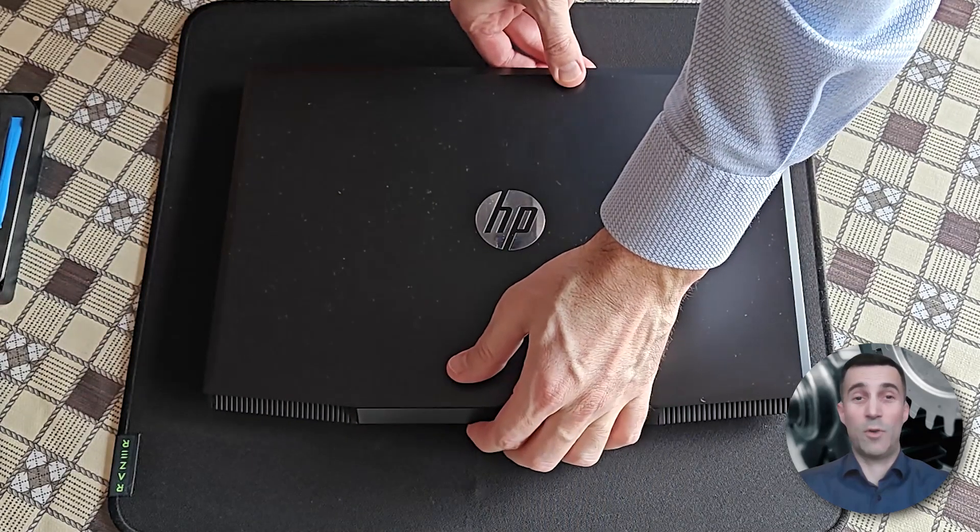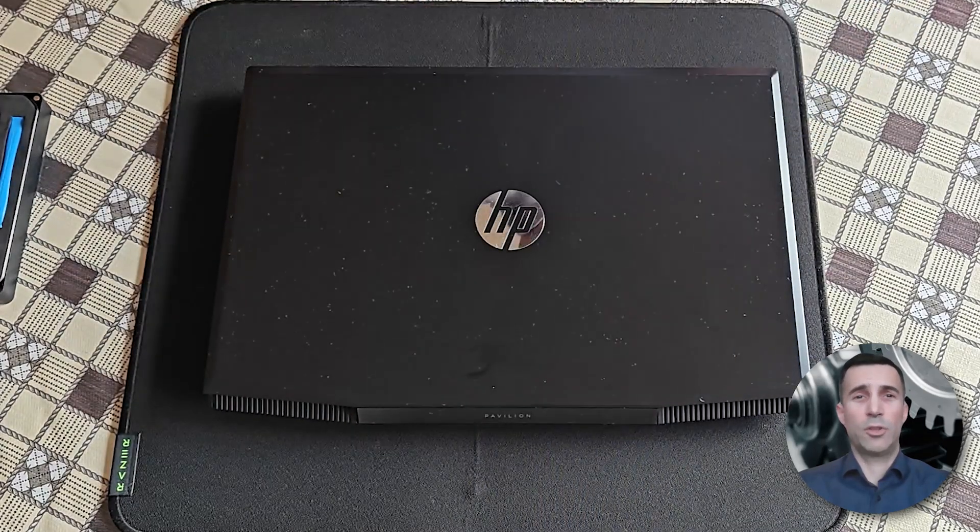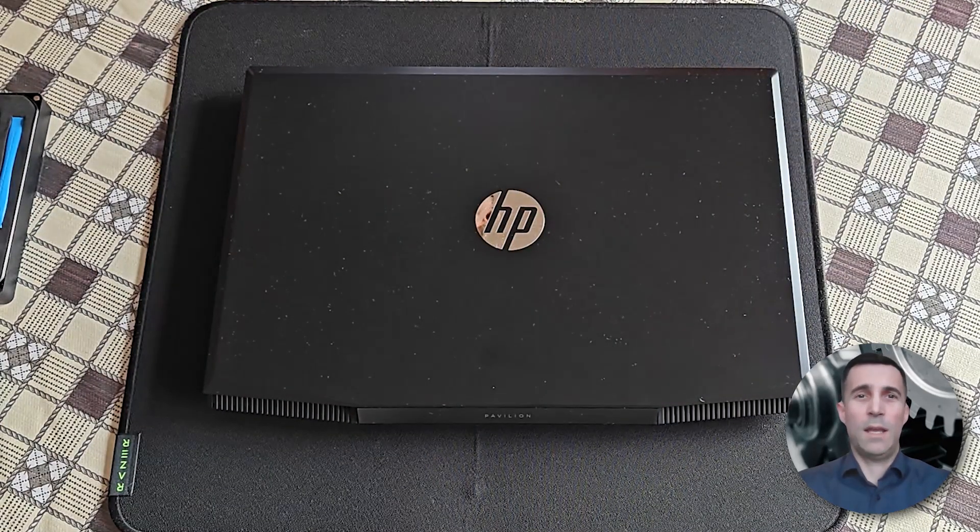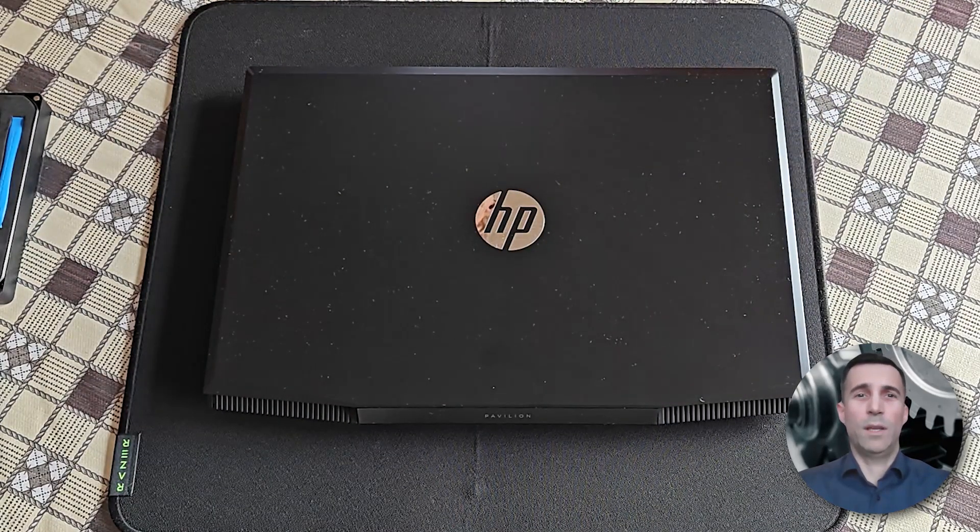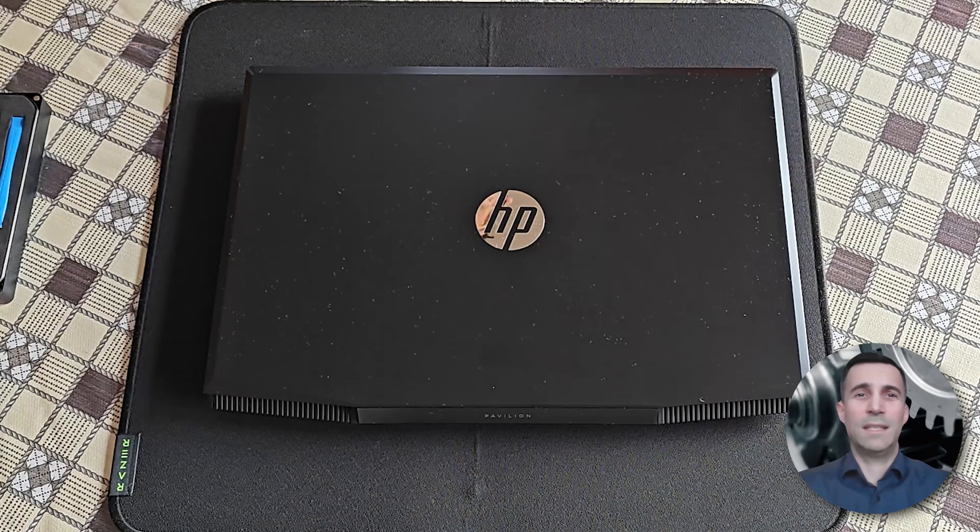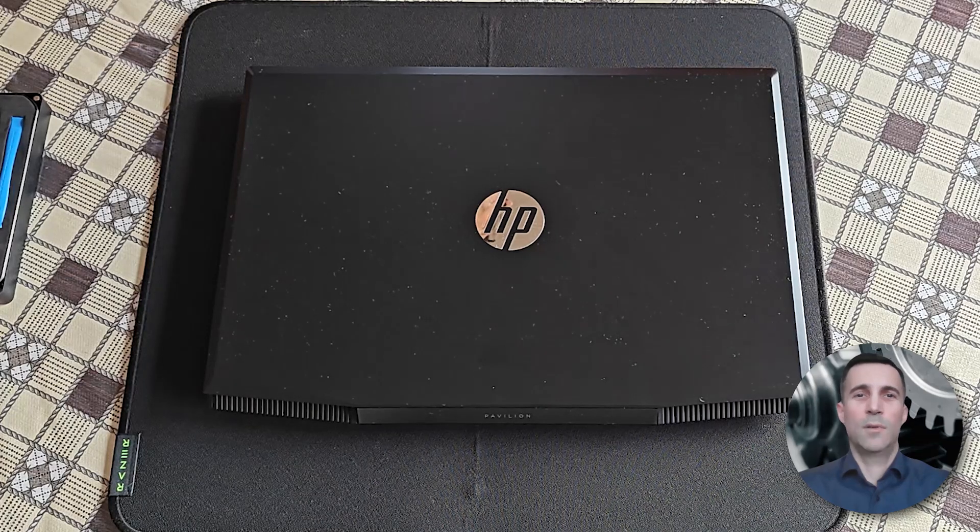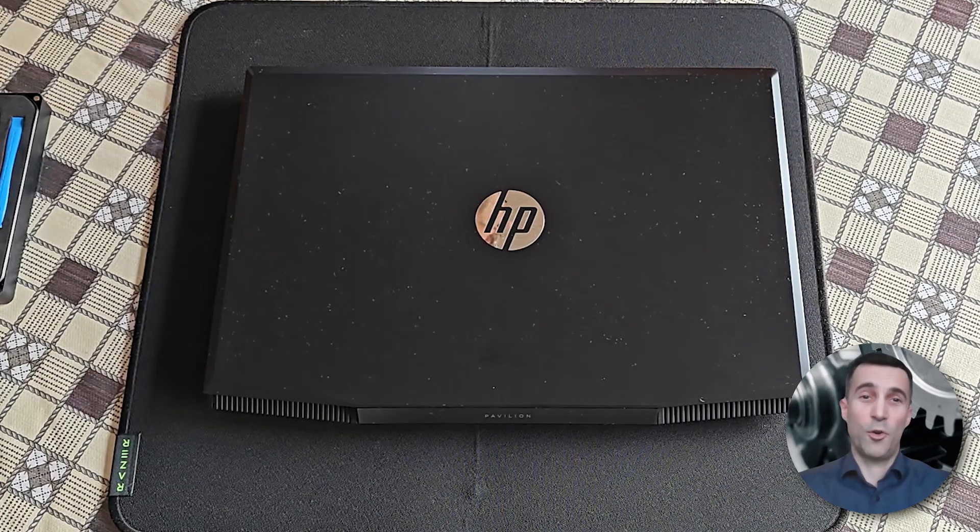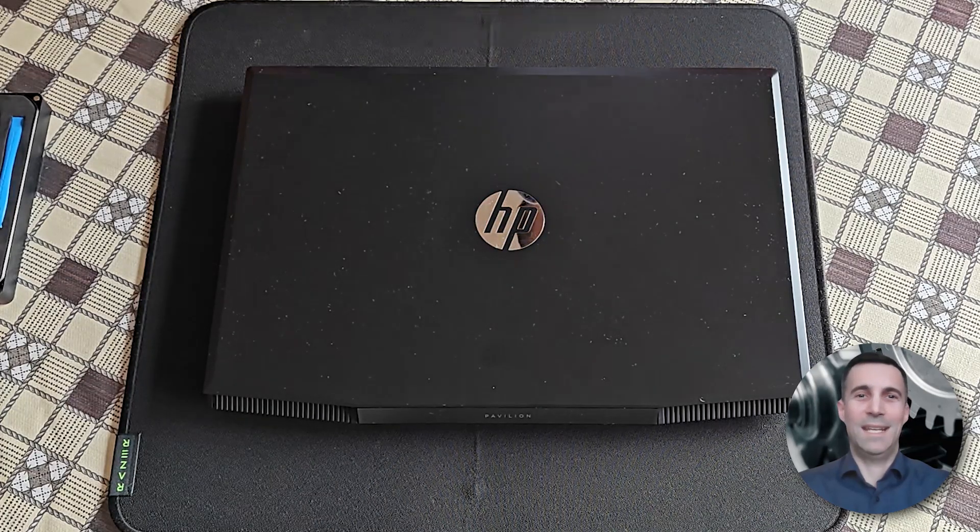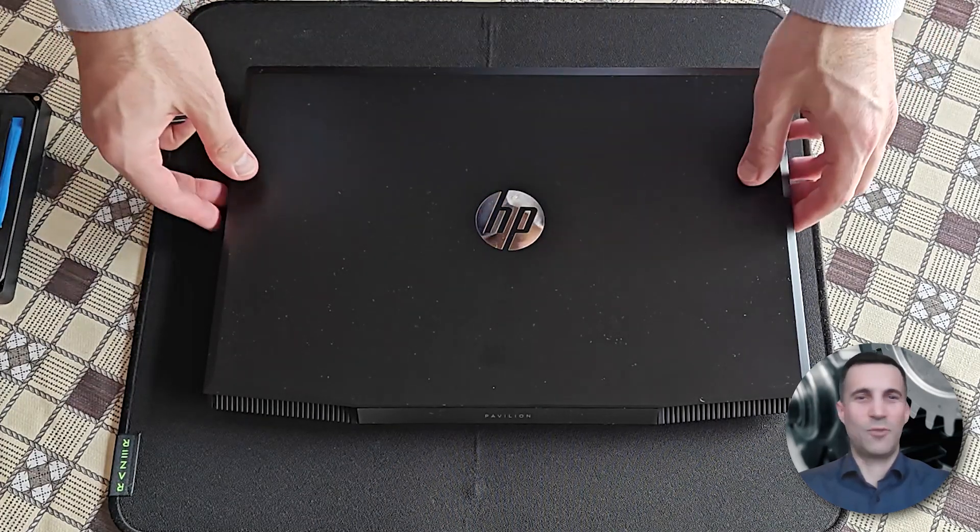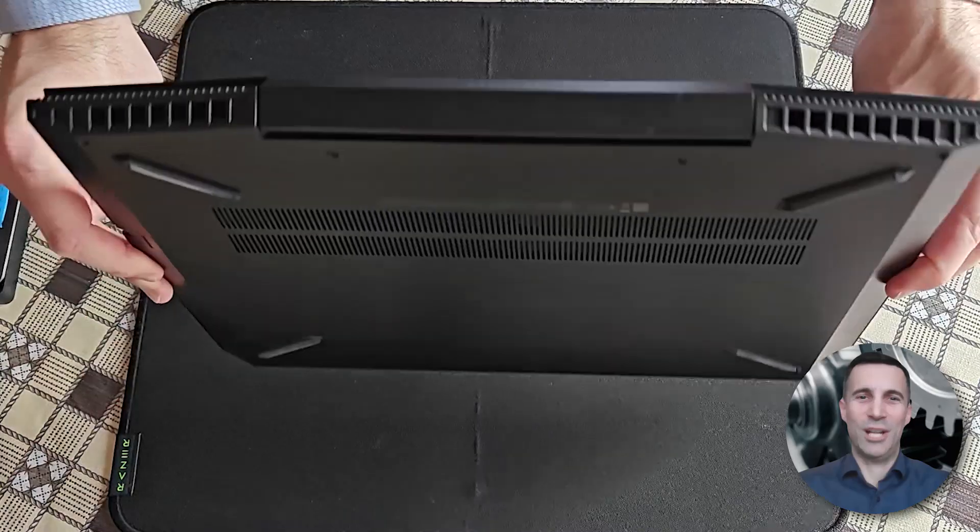This time around, I will be showing how to replace the battery and how to upgrade to 16GB of RAM. Without further procrastinating, let's get straight into it, shall we?